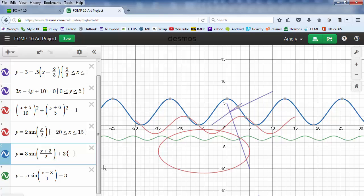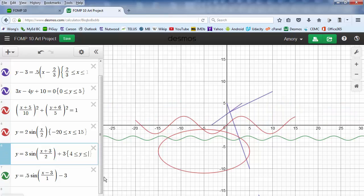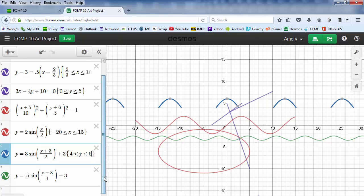I'm going to say I want the wave to go from 4 to 6 — so 4, and I'll just put in y. Now we just get the tops of the waves.